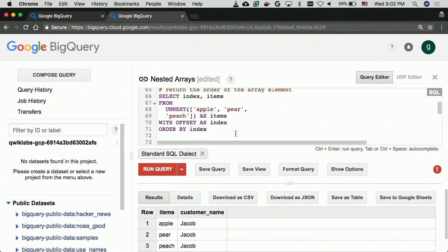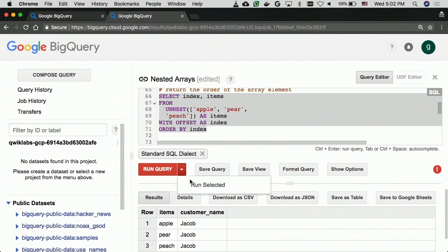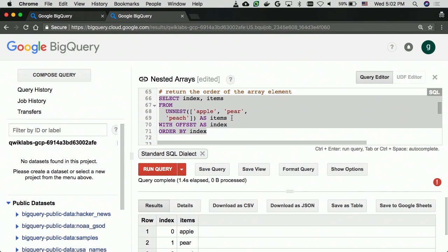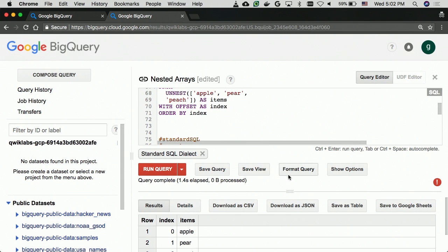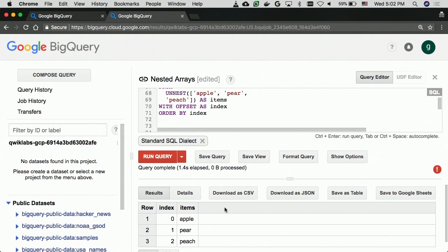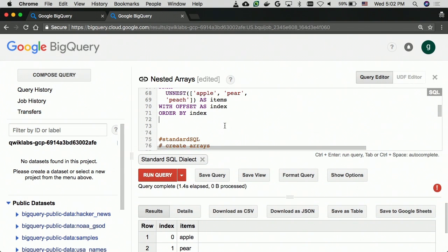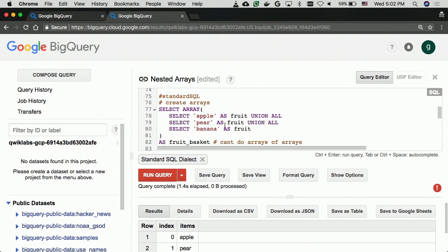One cool thing you can do is find out the order of the element in the array — that's done with the reserved keyword OFFSET, which gives you the index of each item. You can then do minimums, maximums, or find the latest item in there as well. For array creation going the other way: if you have a dataset with individual rows for apple, banana, and pear, you can pack those back into an array using ARRAY_AGG. Note that you cannot do arrays of arrays — but there's a really cool container type for that coming up shortly.